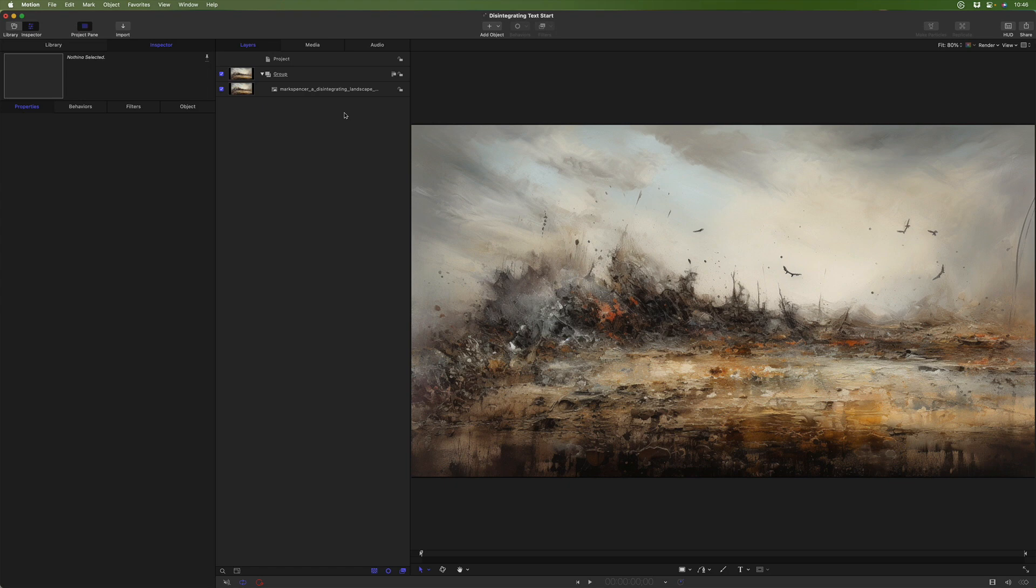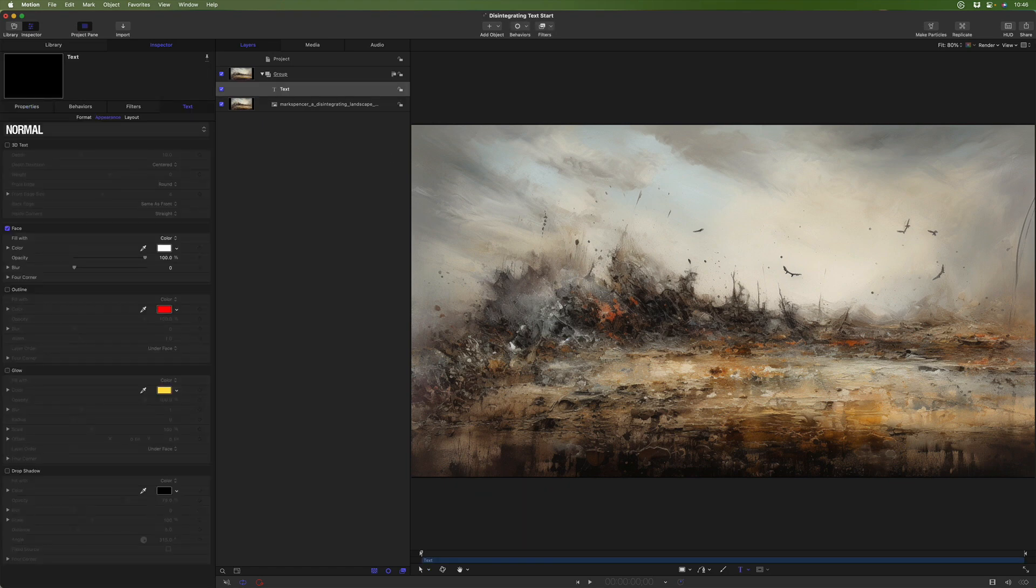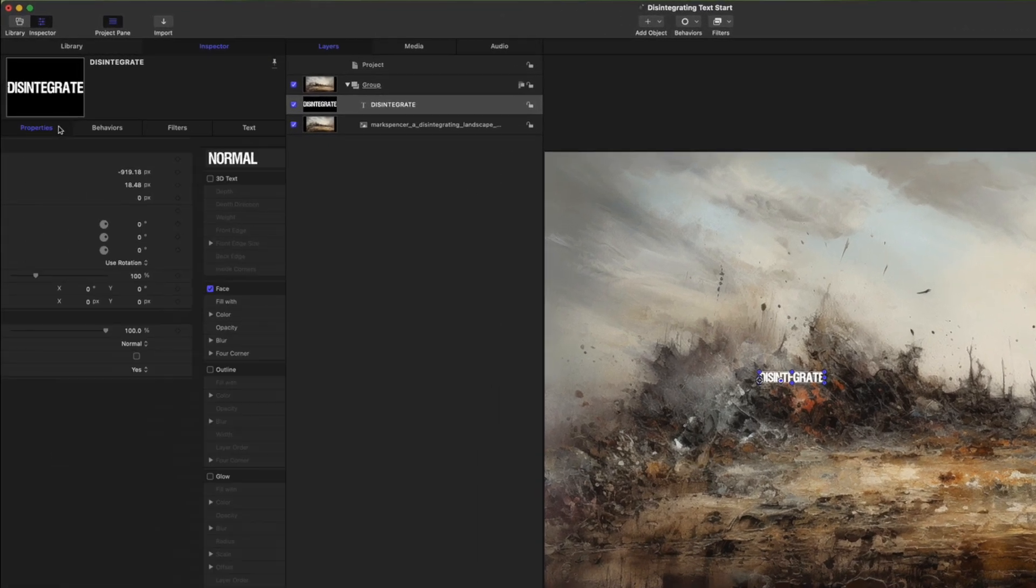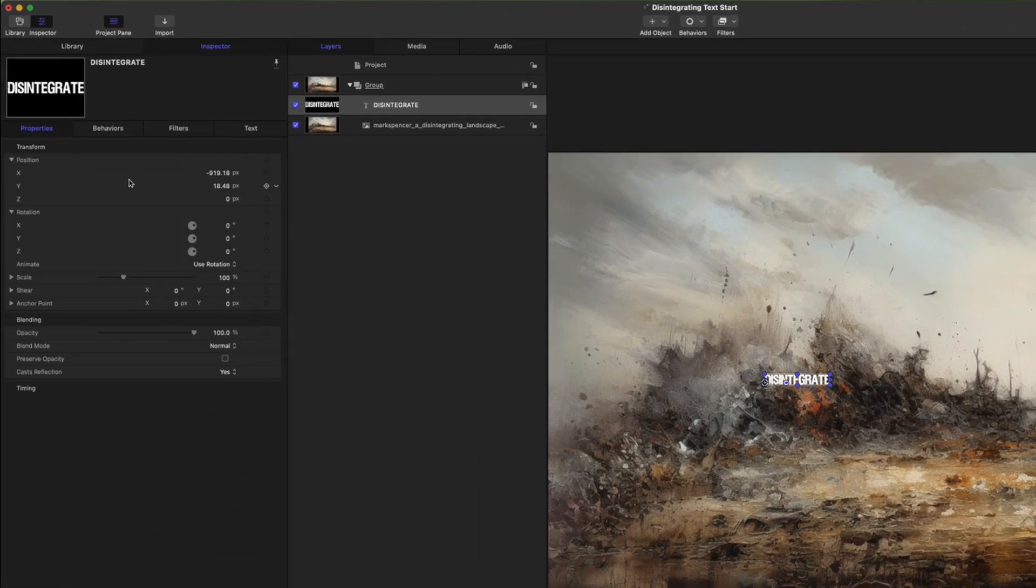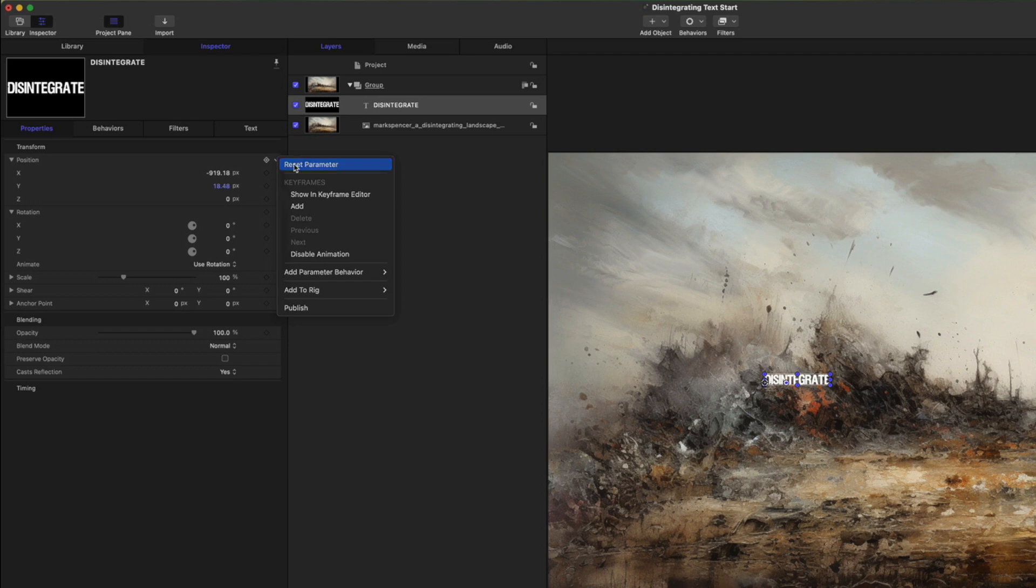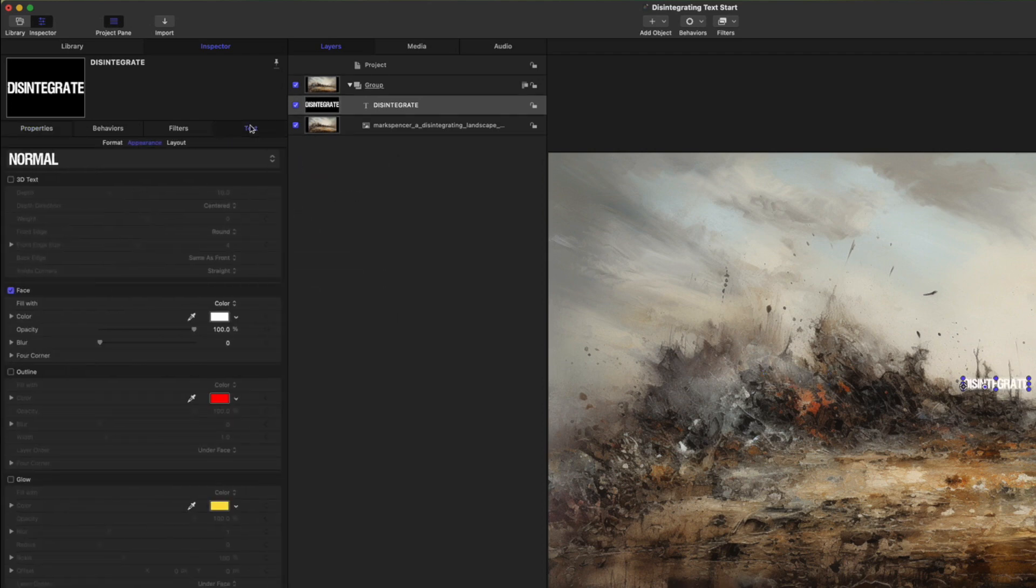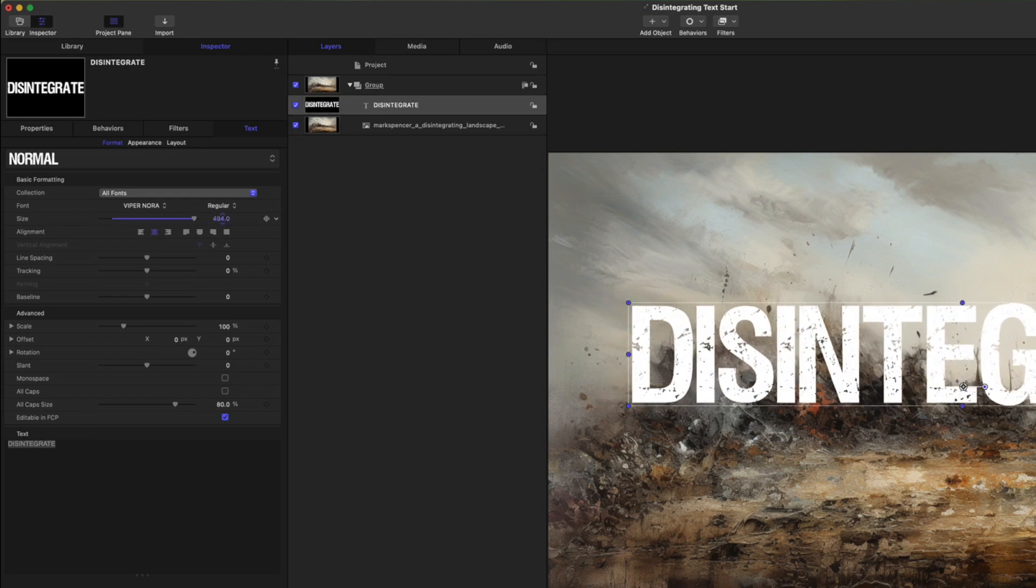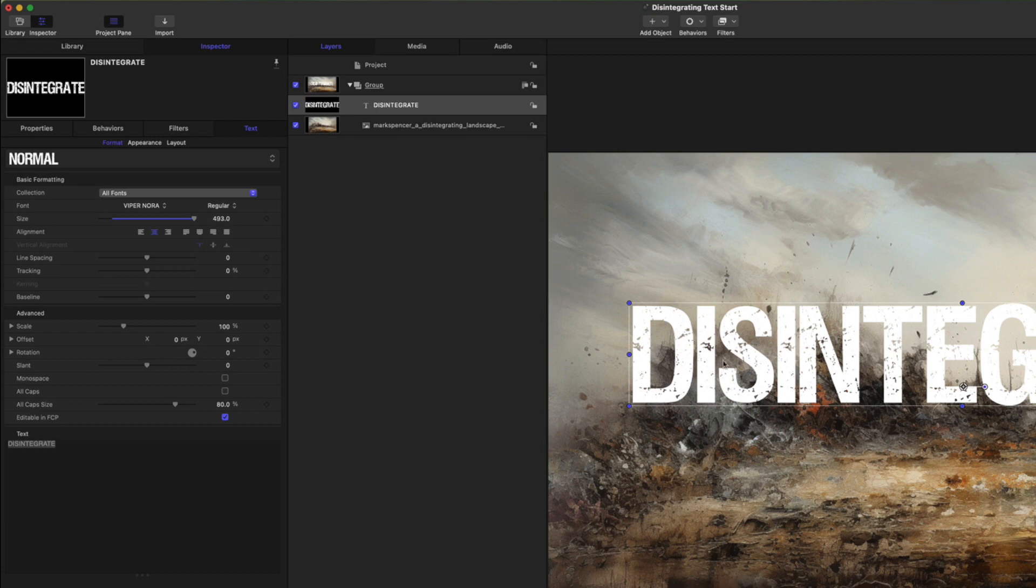So to get started here, I'll tap T for the text tool and type disintegrate. I'll go to its properties and I will reset the position parameters. I'll go to the text tab. For its format, change its alignment to center. I'll crank the font size way up. And you can see I'm using a font called Viper Nora. I like this particular font because it already has a little bit of disintegration going on, but you can use any font that you want.